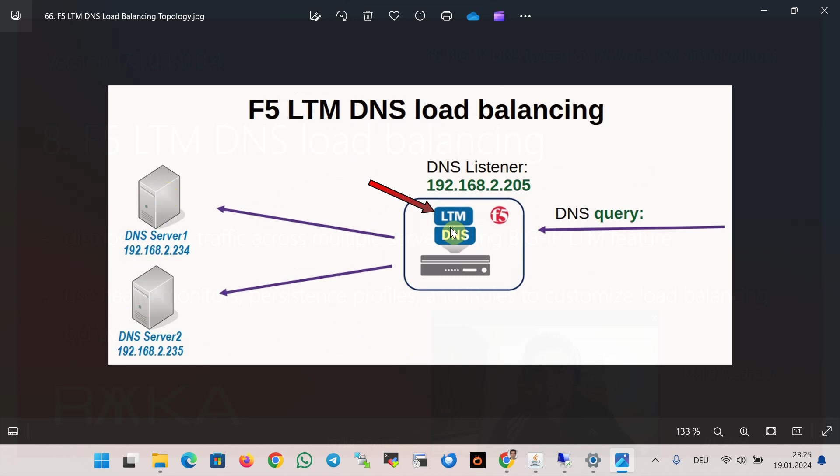Finally, we use F5 DNS features to create a listener that responds to DNS queries. The DNS listener forwards the queries to appropriate DNS servers in the pool according to the load balancing algorithm configured in LTM features.